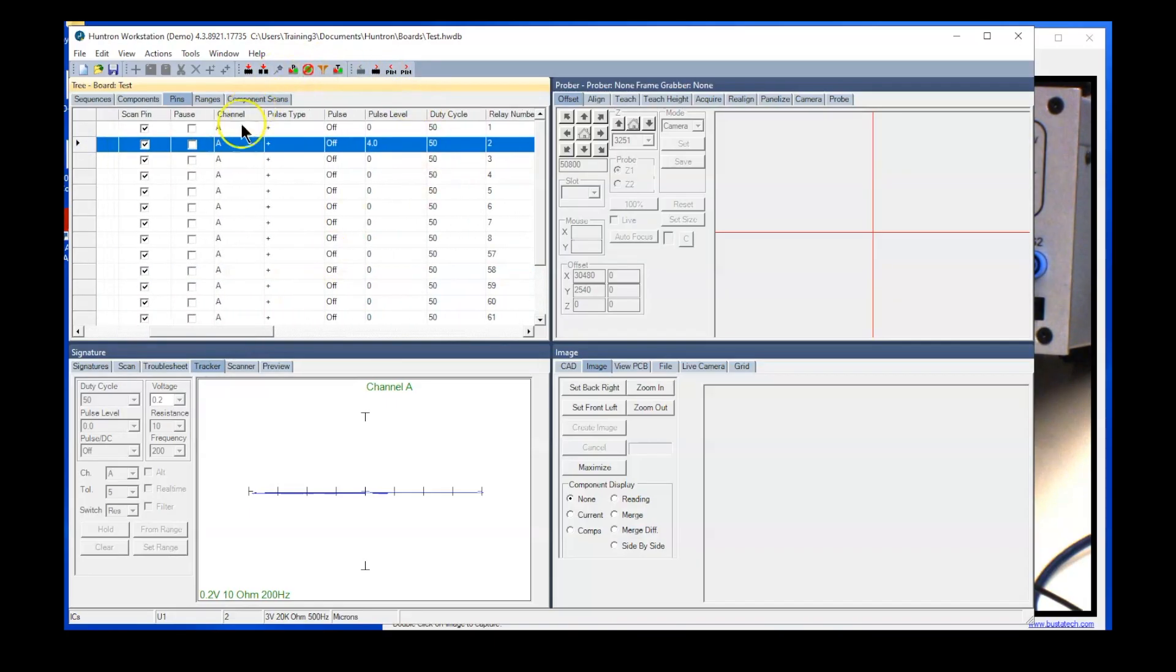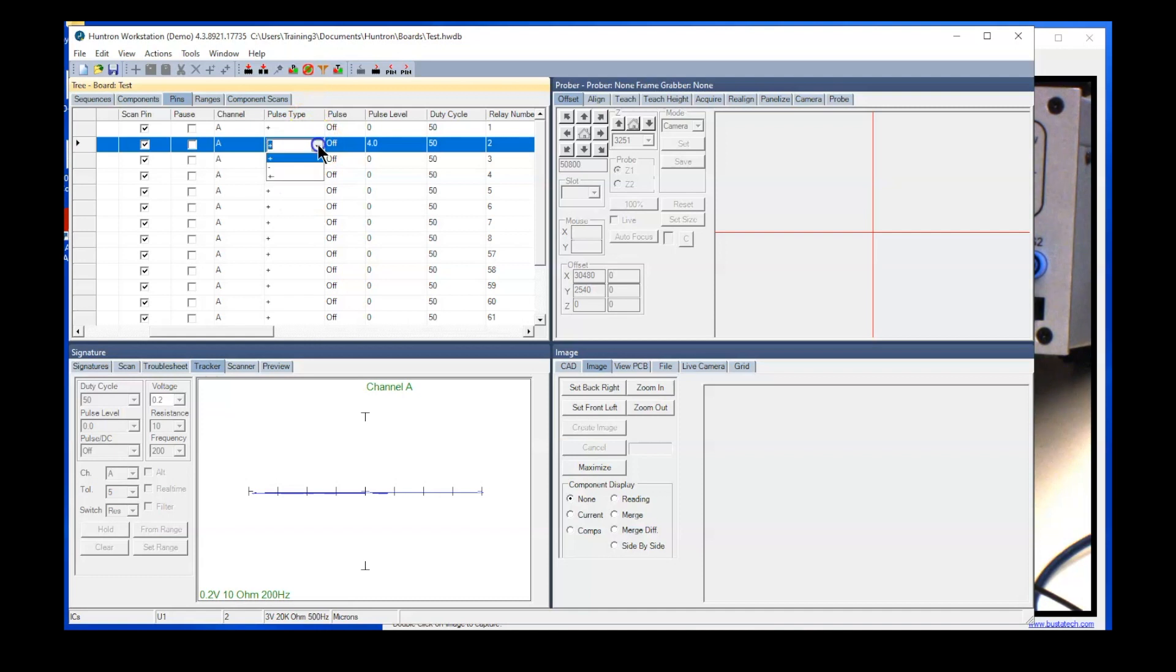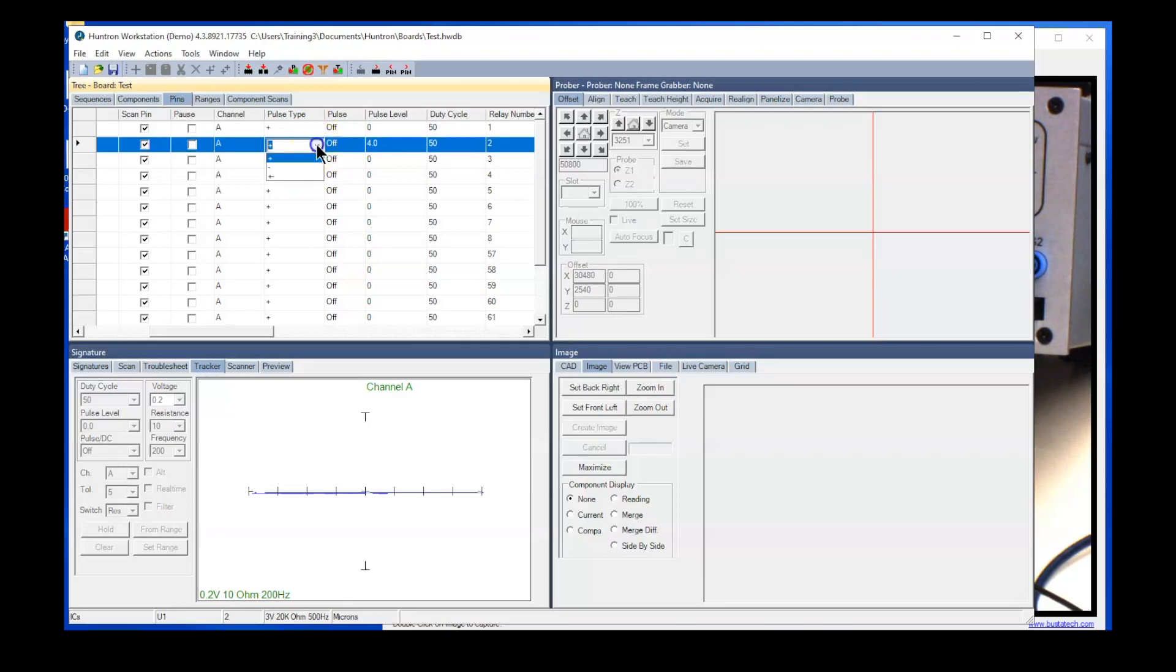So the first one we would set would be the polarity of the pulse, so it can be positive, negative, or positive negative if you're using a pulse mode. We'll just leave this for positive. And then the pulse type, so you can see there of course have it selected off, you can go to a DC or a pulse. Looks like DC.